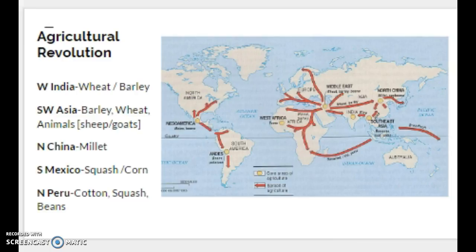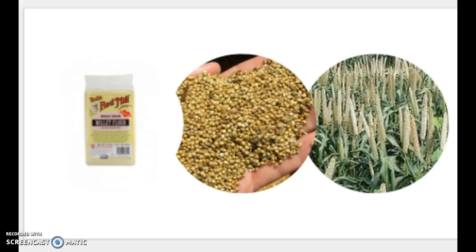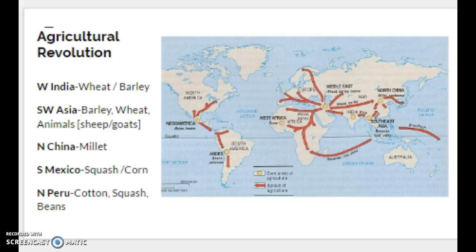Looking at the list on screen, we can see some of the major products domesticated in each region. In West India, we have the domestication of wheat and barley. Southwest Asia also has barley and wheat, plus the domestication of sheep and goats. In North China, we have the domestication of millet — a grain that kind of looks like quinoa — which is seen across China. In South Mexico, we see squash and maize (corn). In Northern Peru, we have cotton, squash, and beans.